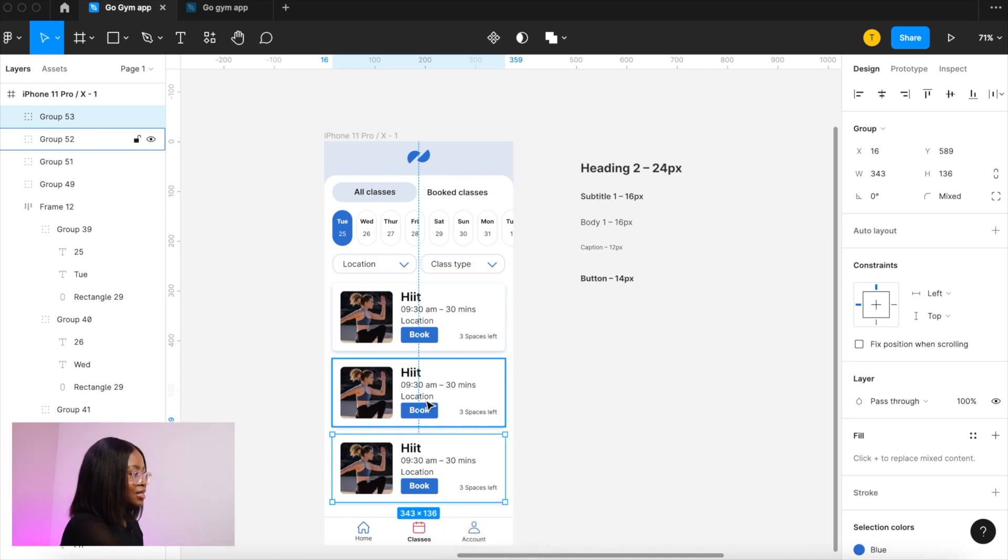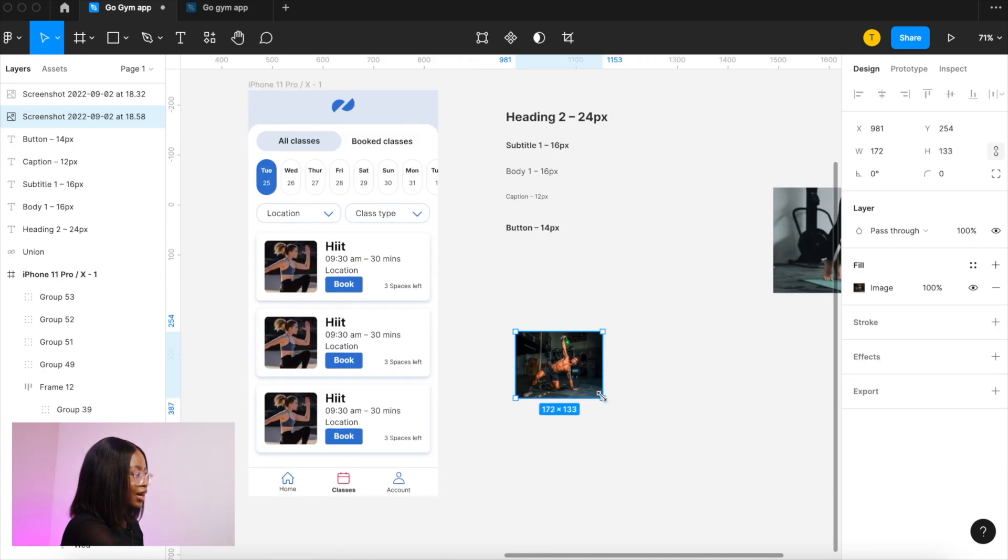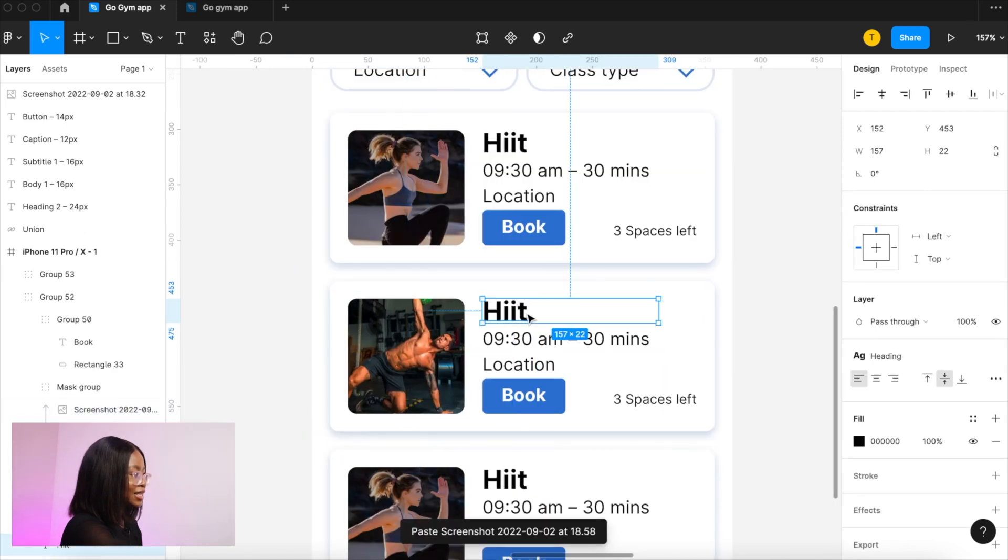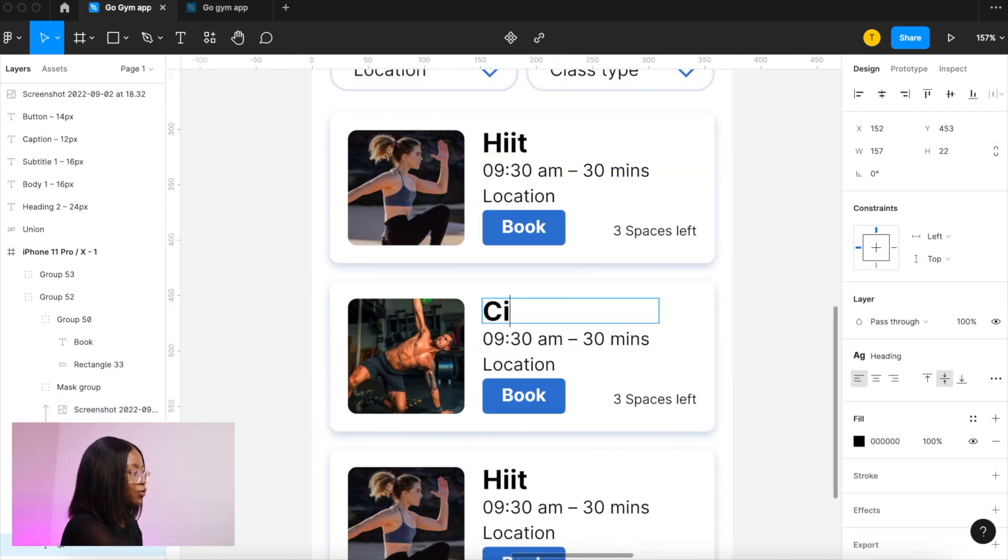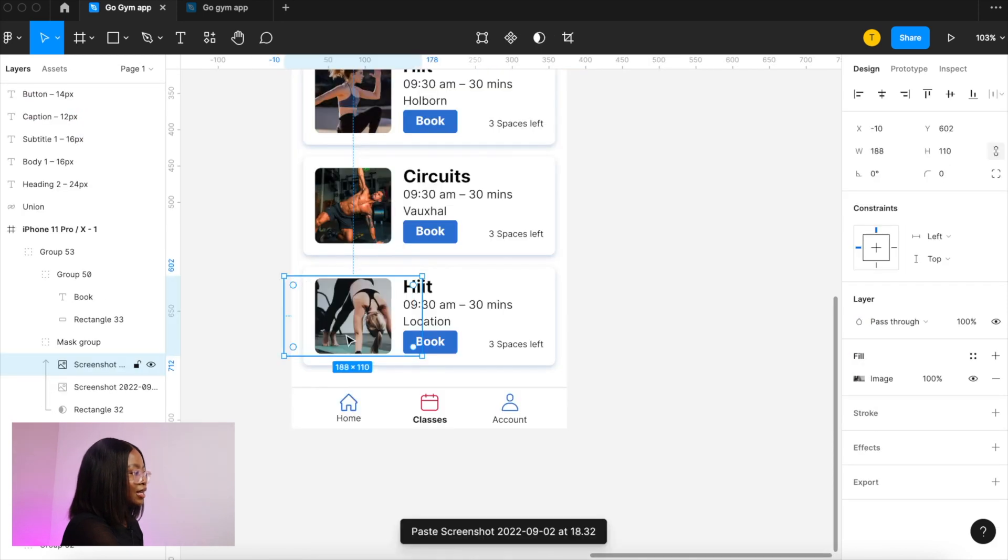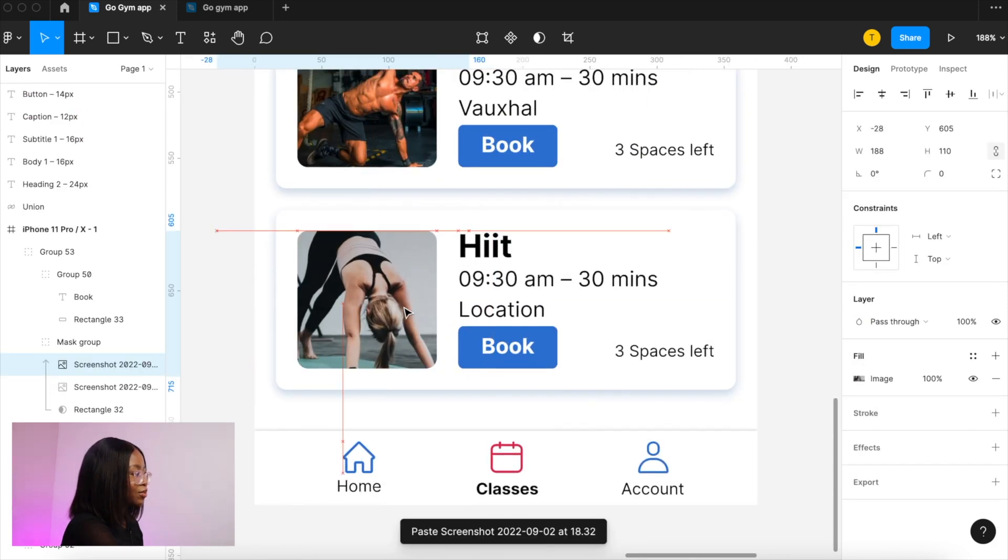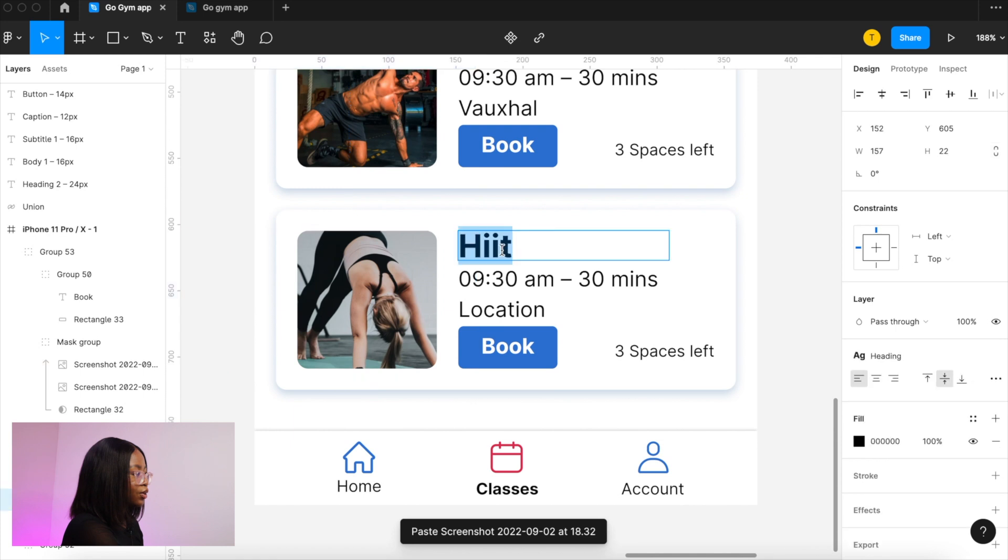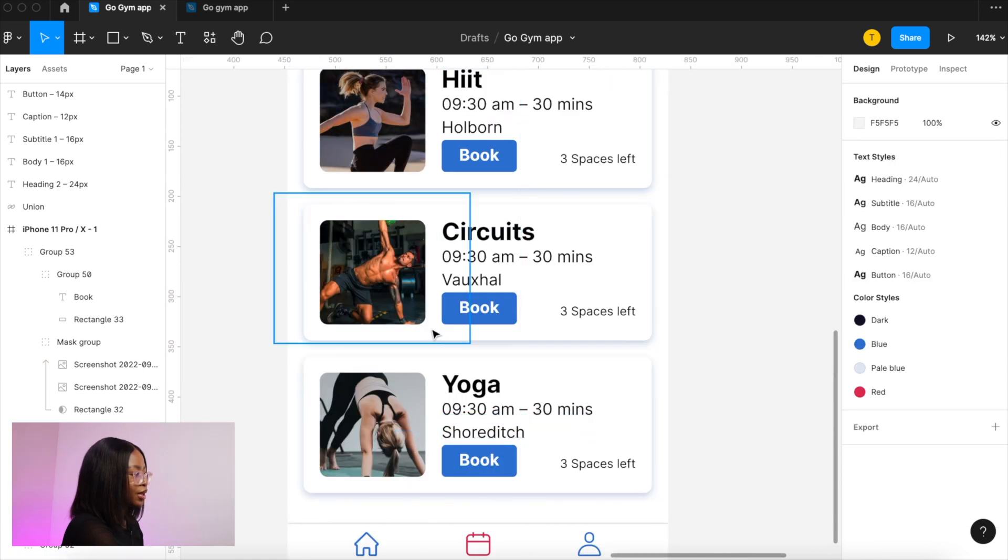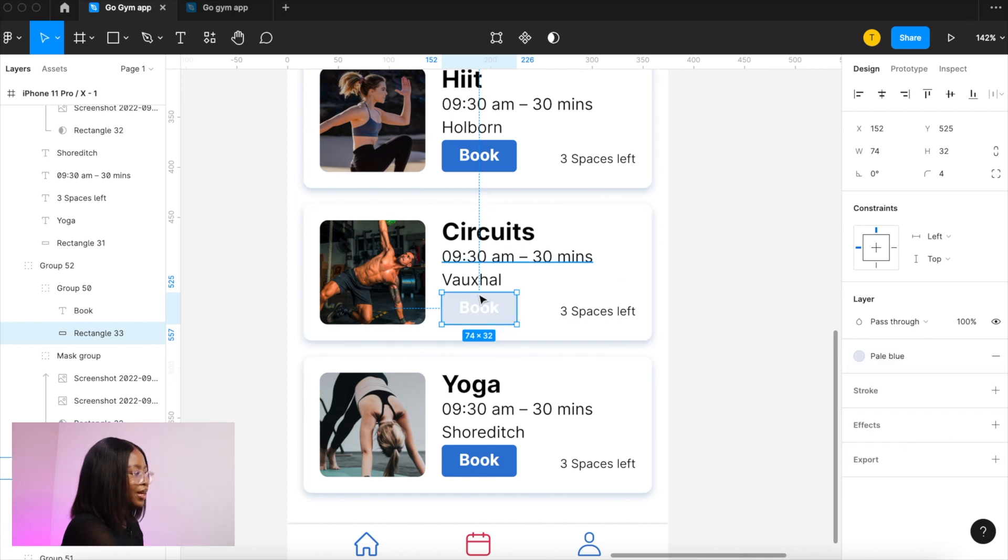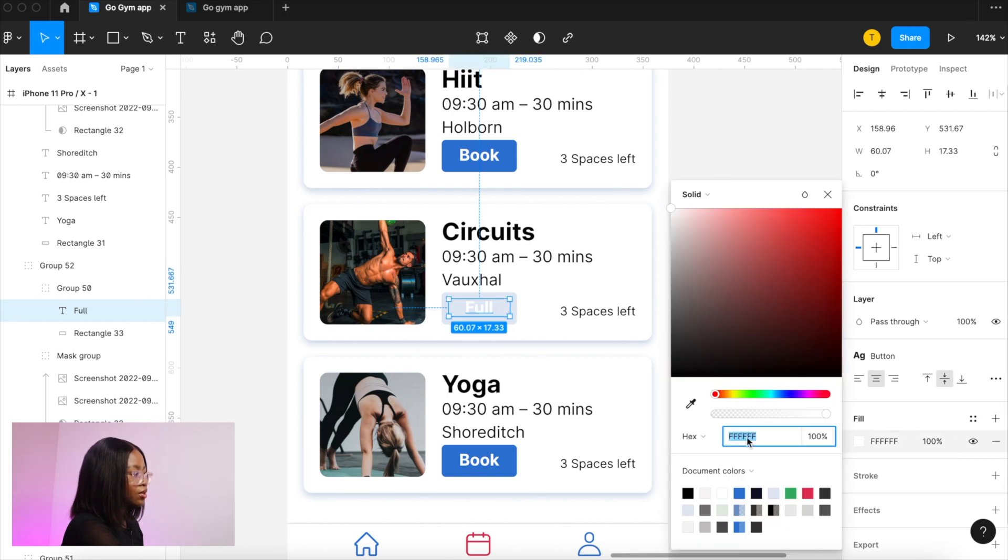Now let's add more classes duplicate command d and press that again for another class and the spacing is automatically added. So we then want to add this image so I've cut it and I've just pasted it on top of the image. And then let's update this text and do the exact same for this yoga class. So we want one of these buttons to be fully booked.